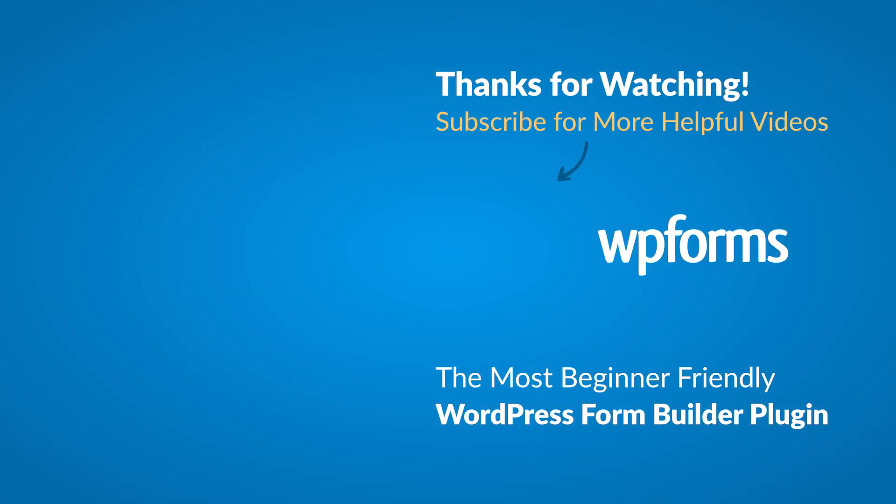Hey everybody, this is Daisy with WPForms. Thank you so much for watching and if you enjoyed this video or found it helpful, please give it a like and subscribe to our YouTube channel, where I can show you how to build smarter forms with WPForms through our how-to videos and more.